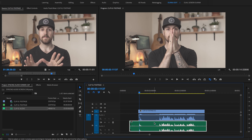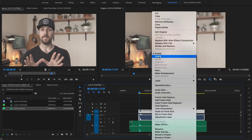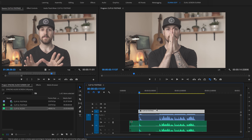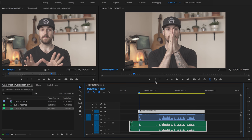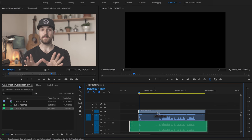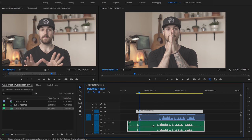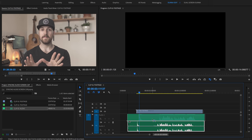One thing that you can do after you're done is unlink the original audio by right-clicking on the video and clicking Unlink. Then click the video and your external audio while holding Shift, right-click, and hit Link. Now those two are linked together and you'll be able to edit them however you want.